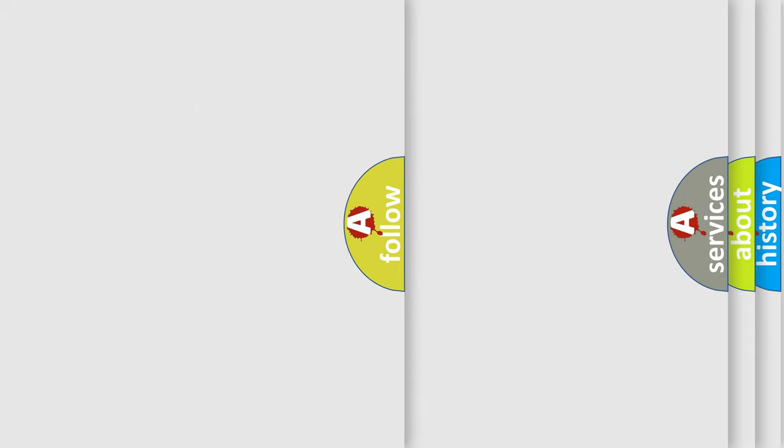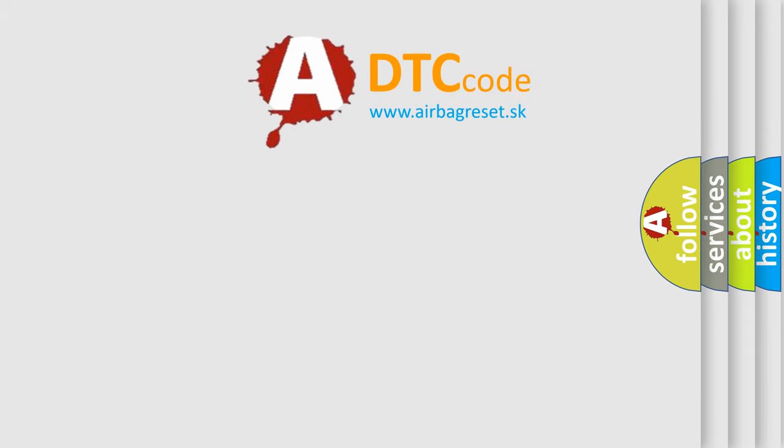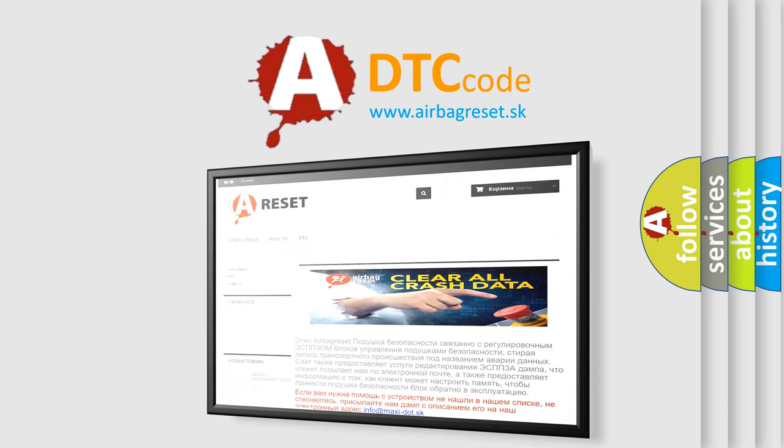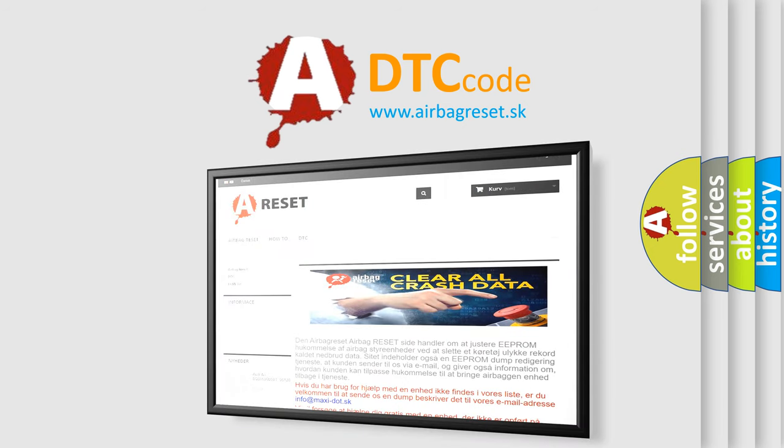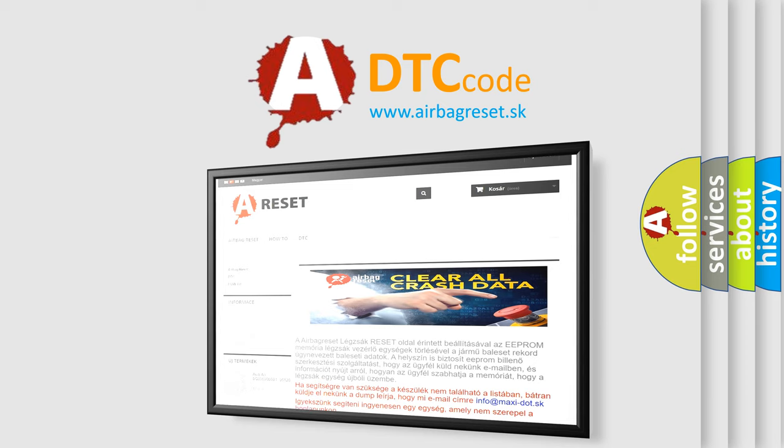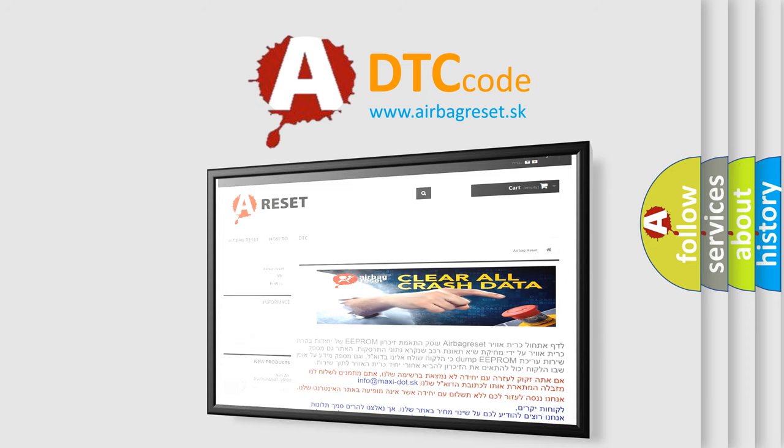The airbag reset website aims to provide information in 52 languages. Thank you for your attention and stay tuned for the next video.